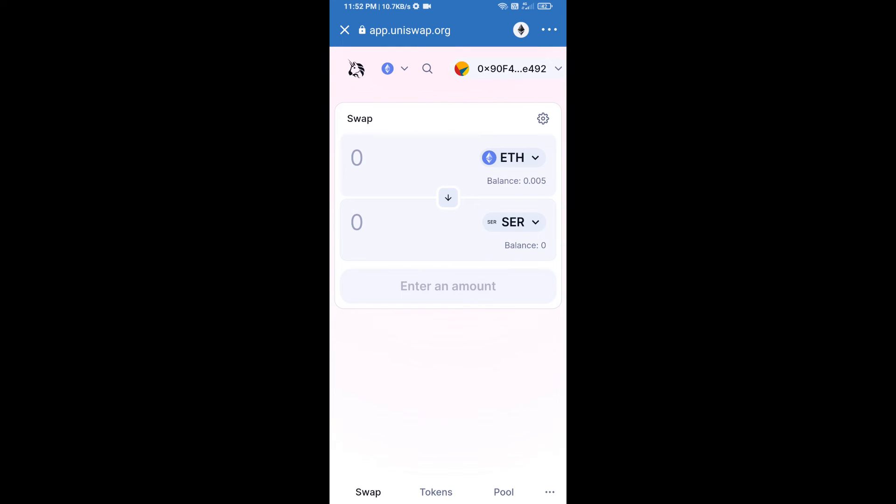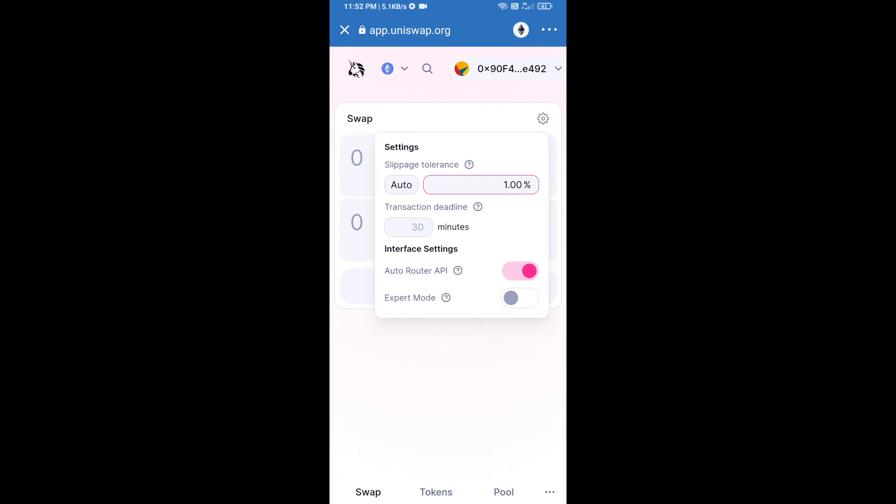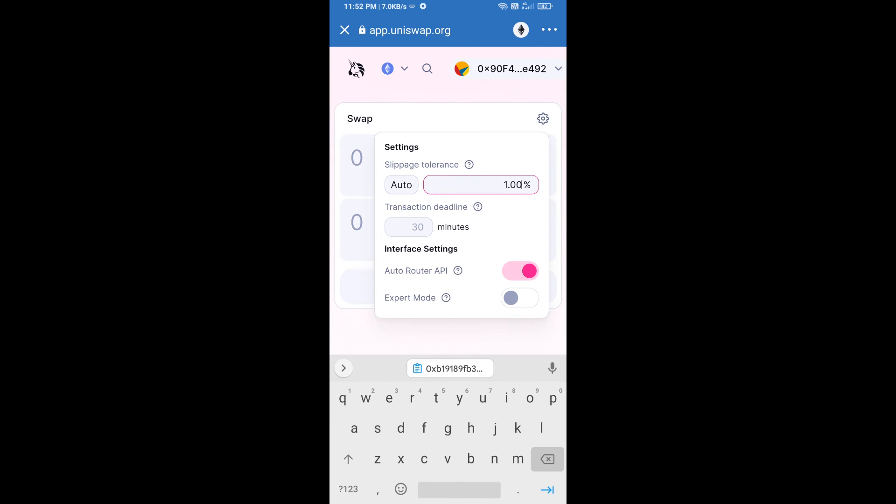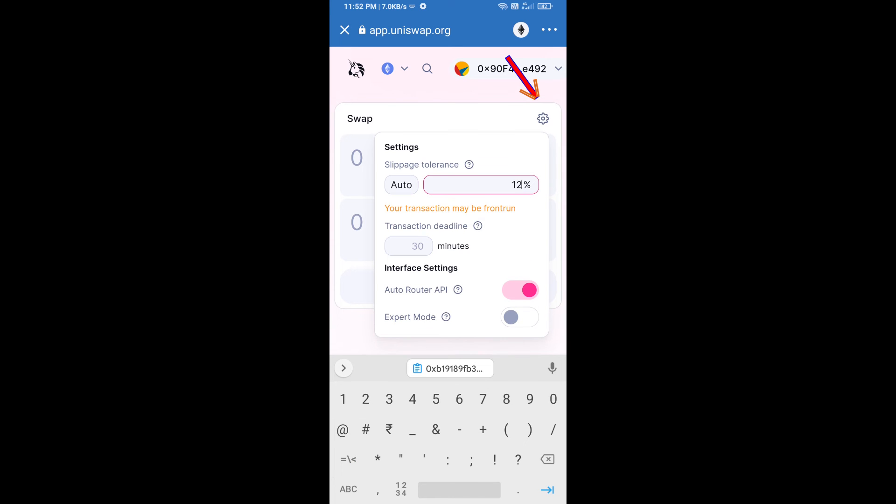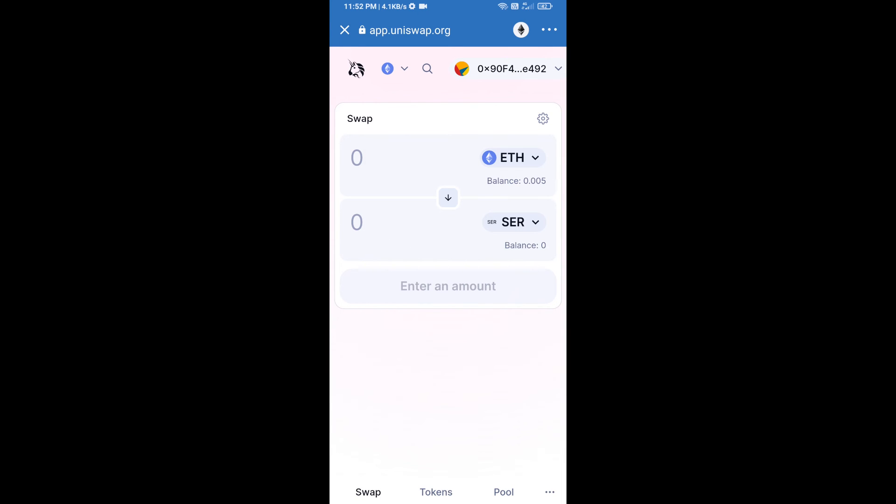After that, we will set slippage for effective purchasing. Click on this icon and set 12 percent, then re-click on this icon. After that, we will enter the number of tokens.